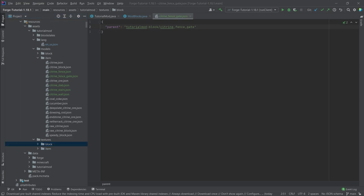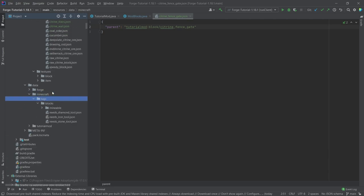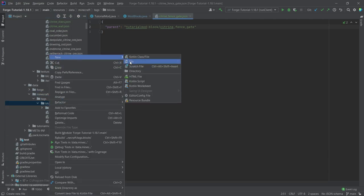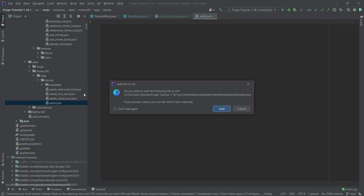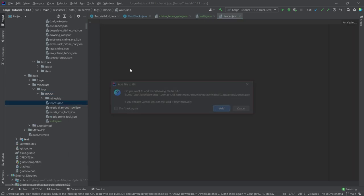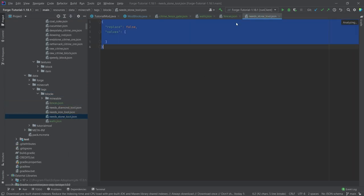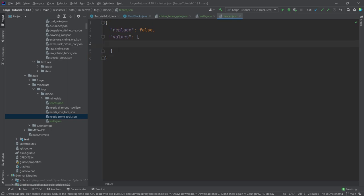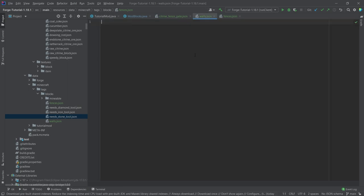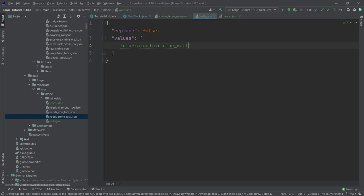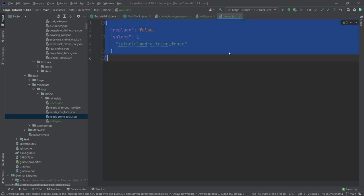What does have to be added is a particular tag. In the data folder, in the Minecraft folder under blocks, we need two tags: walls.json and fences.json. The contents point to tutorial_mod:citrine_fence and tutorial_mod:citrine_wall respectively. This is very important to add because otherwise the walls and fences will not connect to each other. These are not optional.